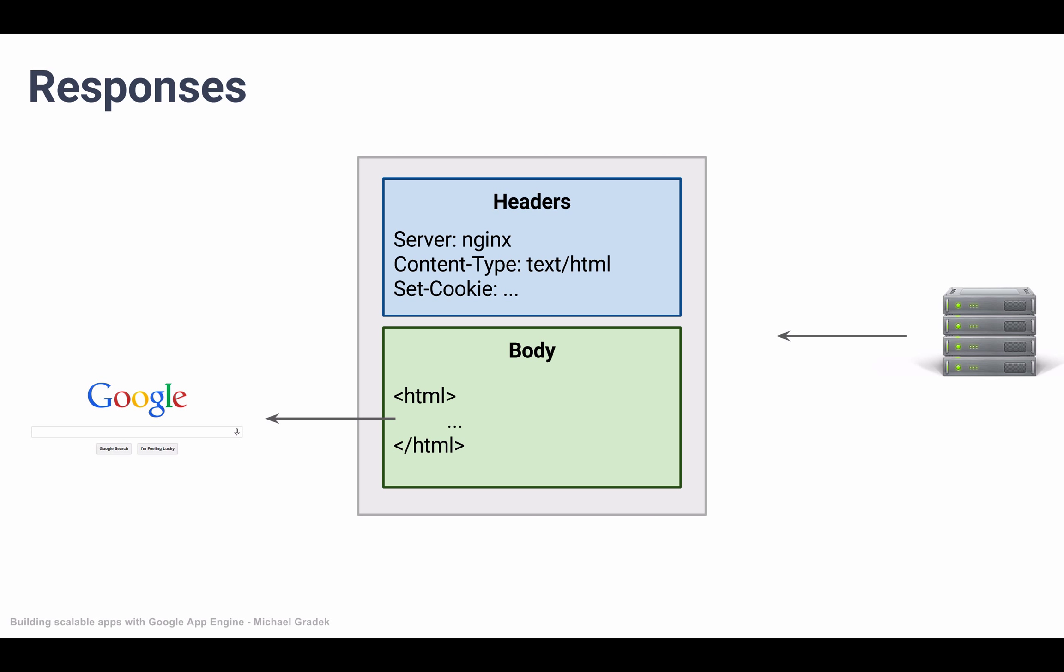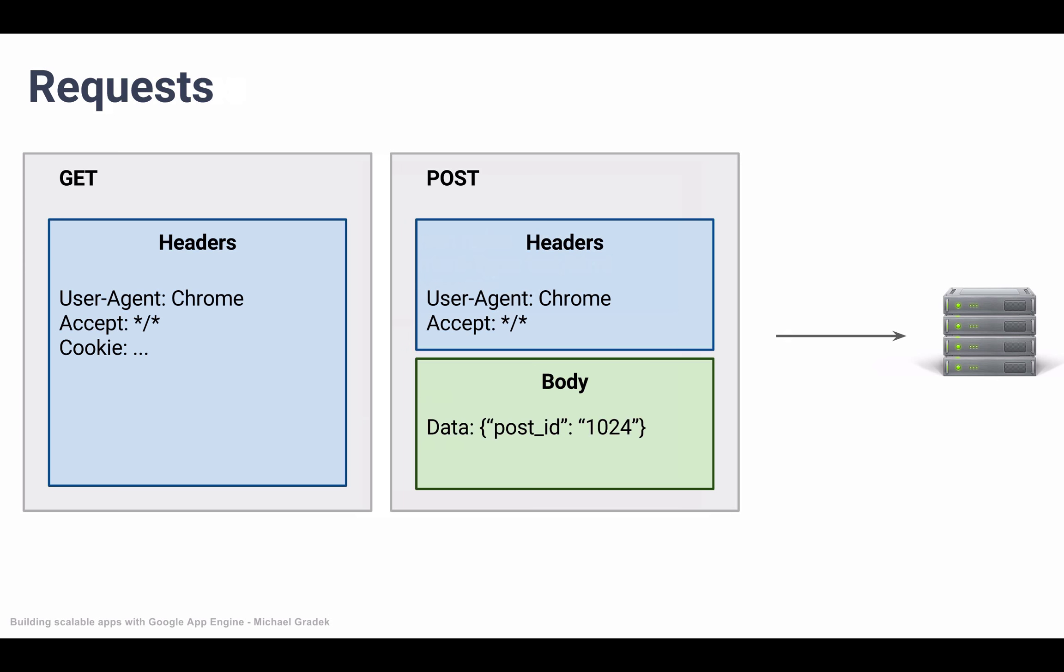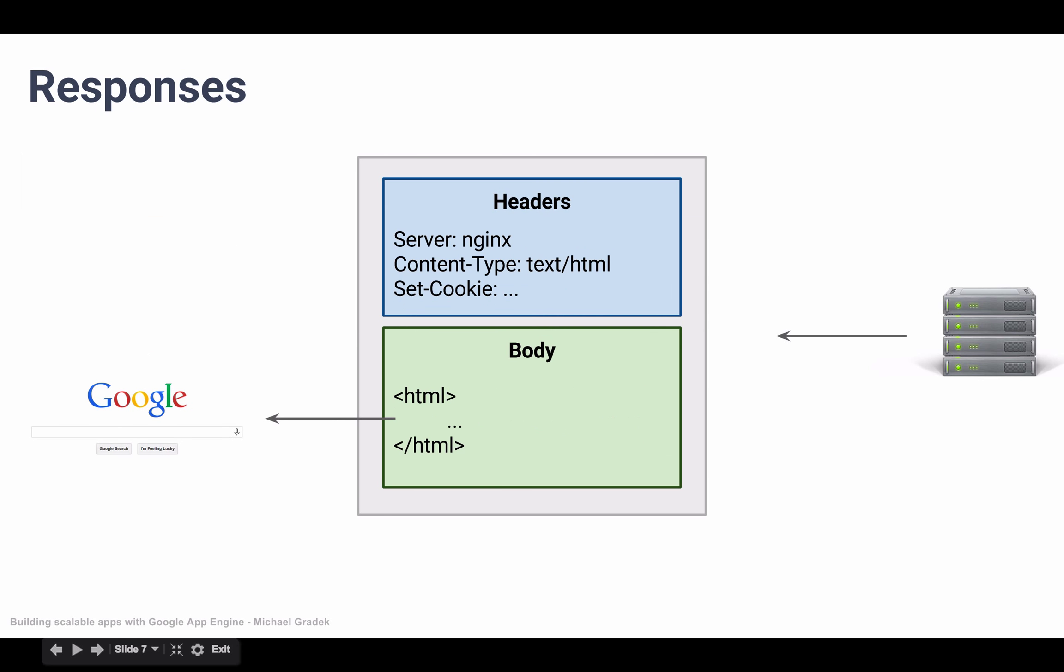So one case where cookies are used a lot is when we log into a website. The server sends back cookies containing the session ID or our user ID, which basically says that we are logged in. And if we send another request to the server and we send our user ID in the cookie, then the server will know that we are in fact logged in.